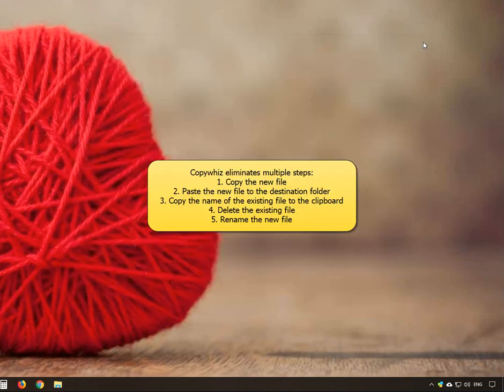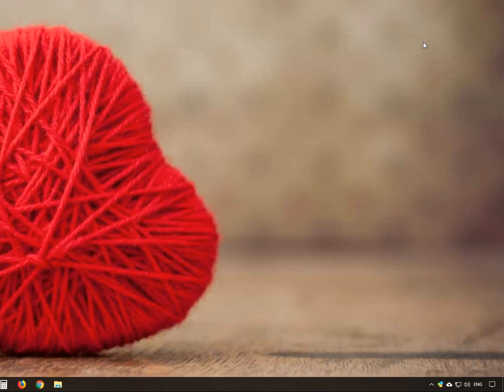CopyWiz thus eliminates several steps with just two steps. Truly an amazing feature. Download CopyWiz for free from www.conceptworld.com.